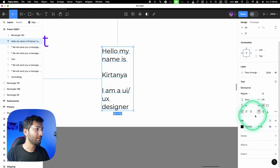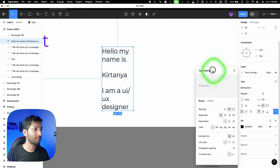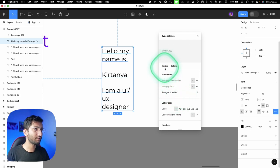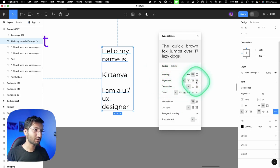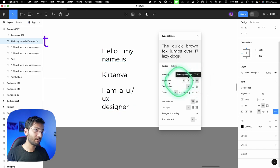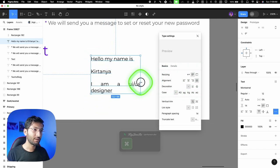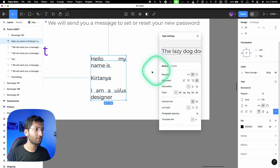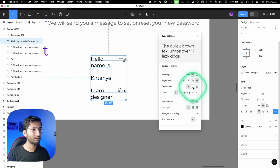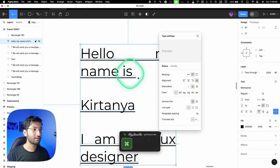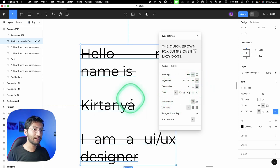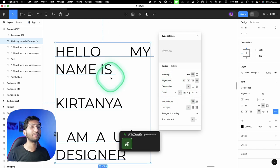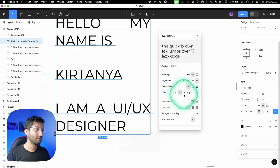Inside the advanced text options, go to 'basics' — you'll see extra alignment options like 'justified content,' which spreads text to fill the full width, similar to Google Docs. You can explore the 'detailed' options but you'll rarely use them in UI design. There are also decoration options like underline and strikethrough, and case options: uppercase converts all text to capitals, and lowercase converts to all small letters.